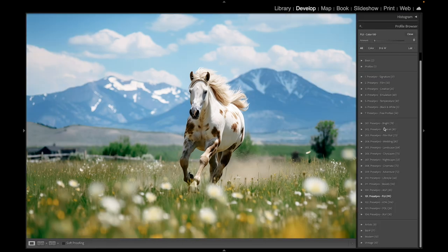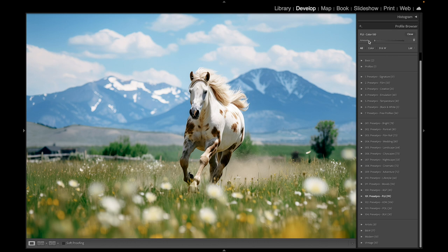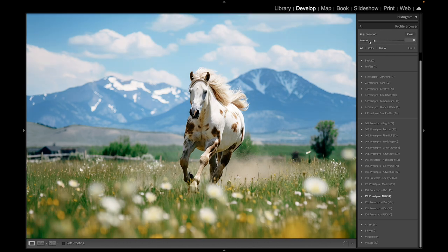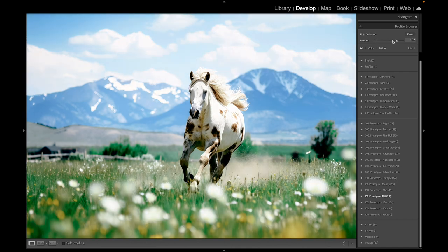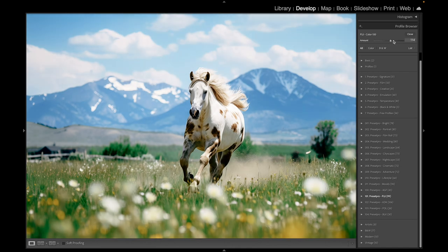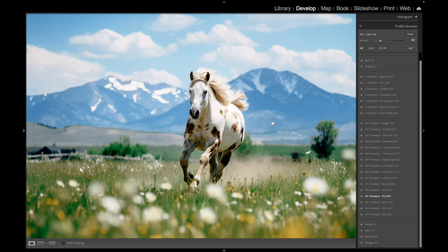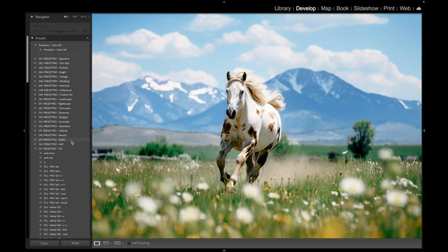When we jump over to the profiles, you see that we have it already loaded in the Color 100. Now let's try intensifying the look and look at the color change. You can really get that Fuji Film look with this profile. That looks fantastic. I'm going to do one more thing here with the Creative Flow.